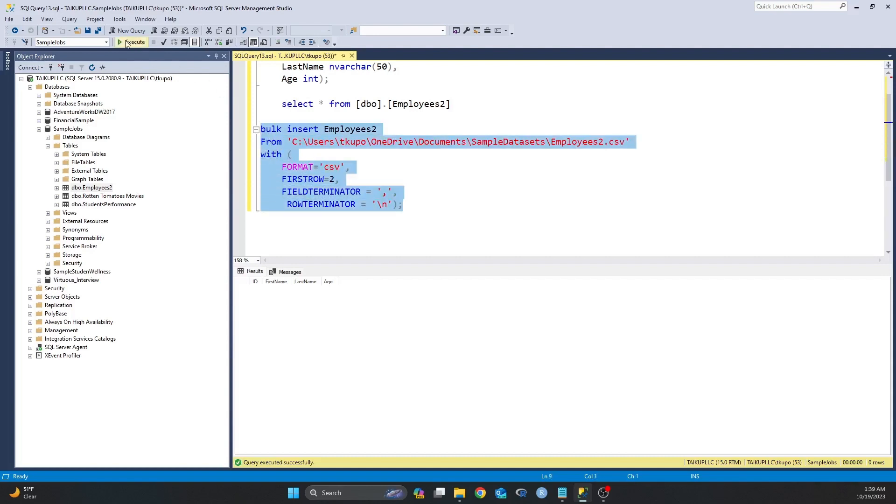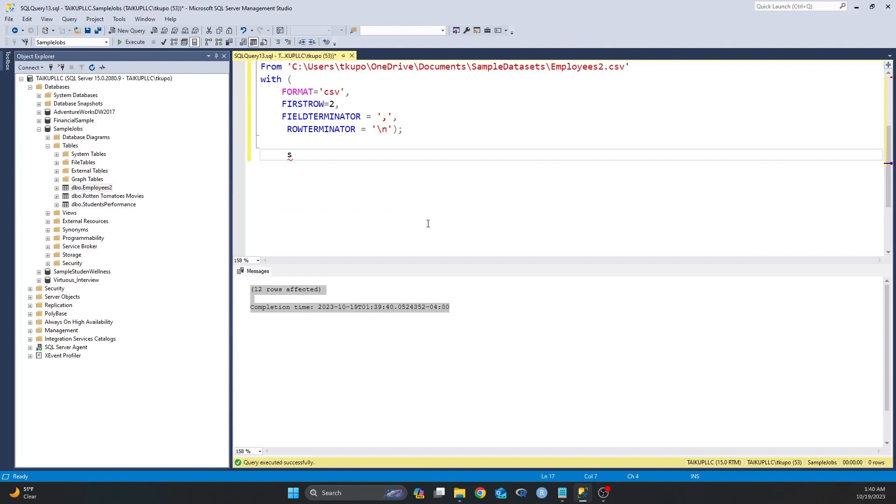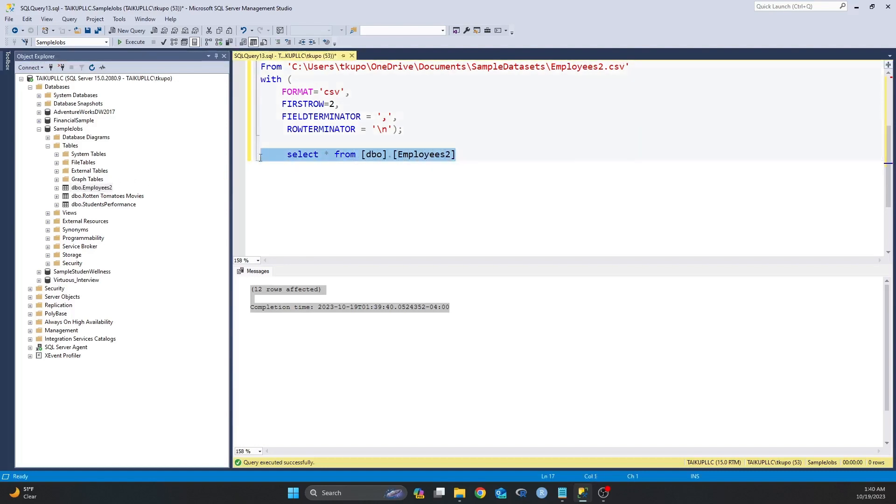I click on execute, and as you can see I have 12 rows affected. And then I'm going to use a select statement to see the dataset that I just imported into this table. So I typed select star from this table, and then let's run this line.